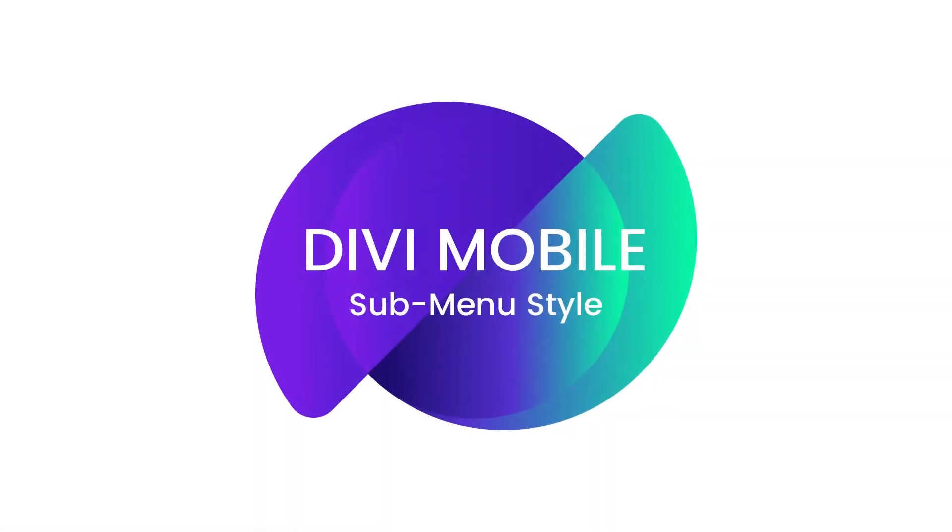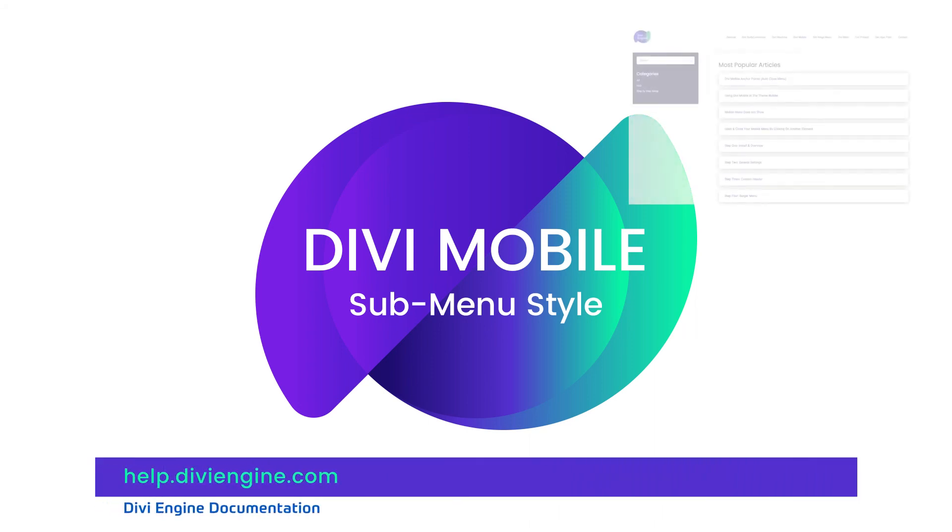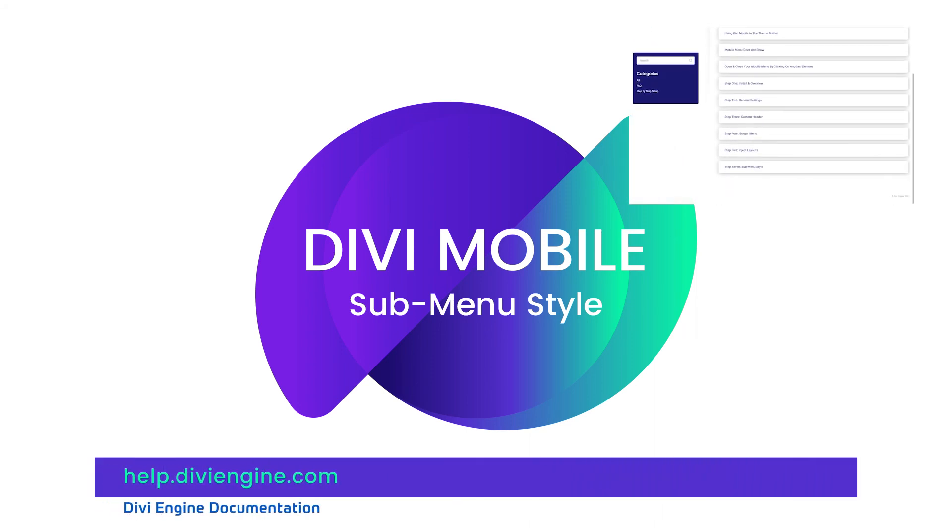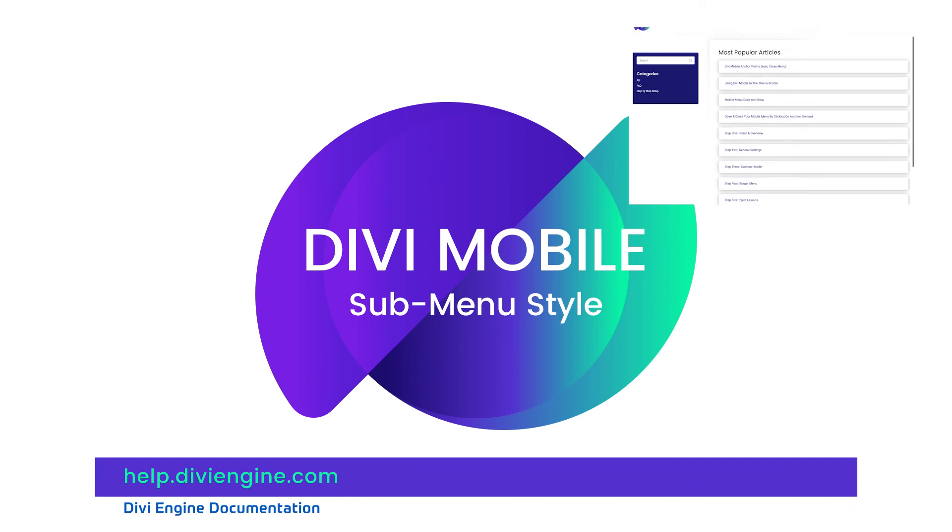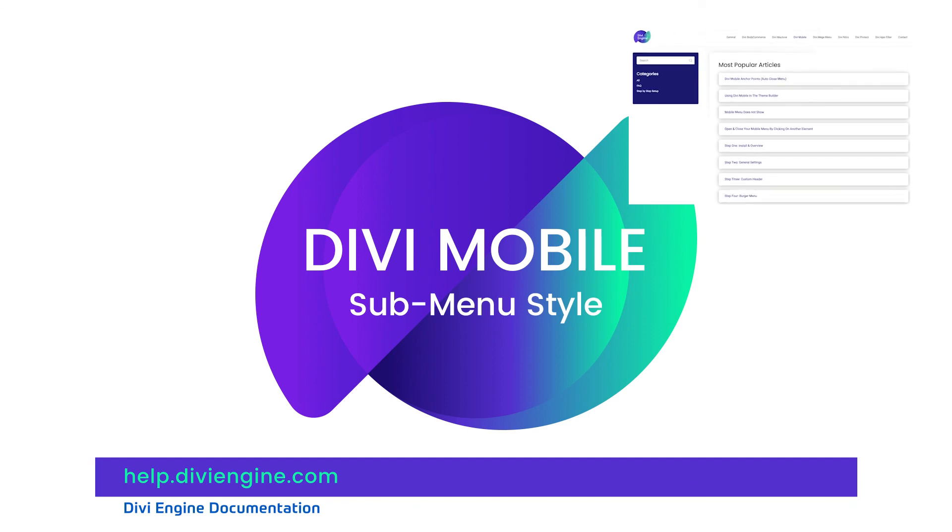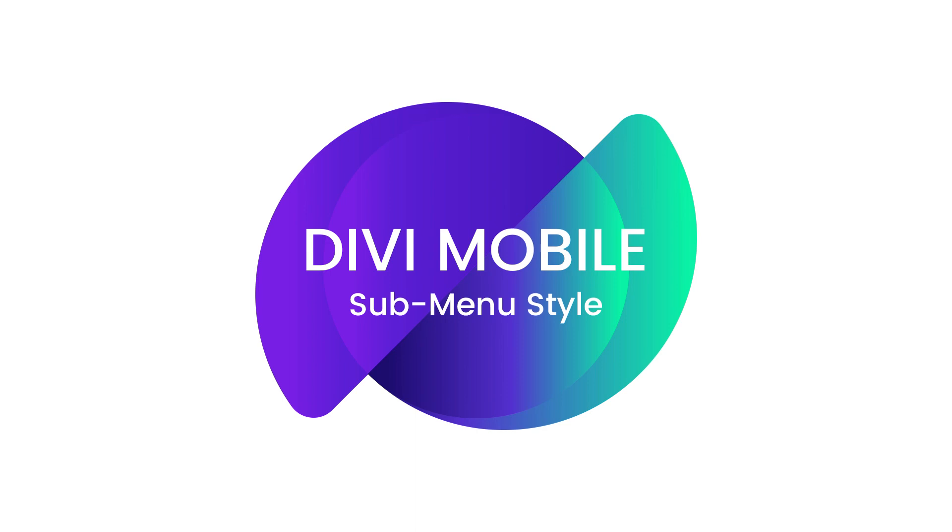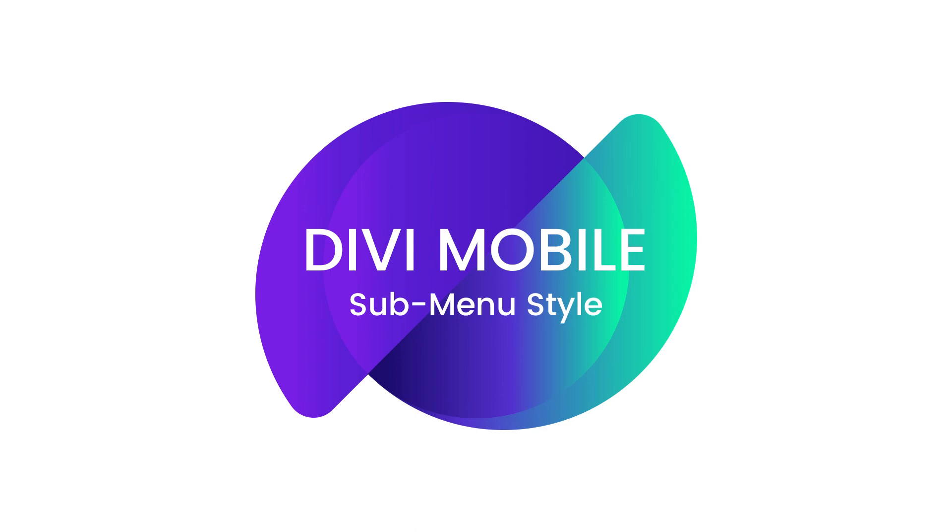Hey guys, thank you so much for checking out this documentation on the Divi Mobile submenu style. I hope you're well on your way to creating some awesome submenu styles with the information provided. If you do have any other questions that are not answered in this video, definitely check out the documentation site at help.diviengine.com, or for more complex situations, definitely contact our amazing support team and somebody will be sure to help you out as soon as they can. And with that, this is Roby. Thank you so much and I'll catch you guys in the next video.